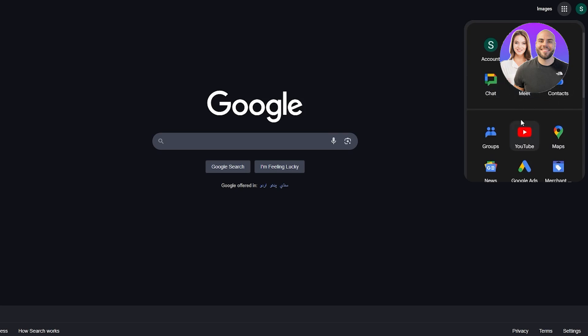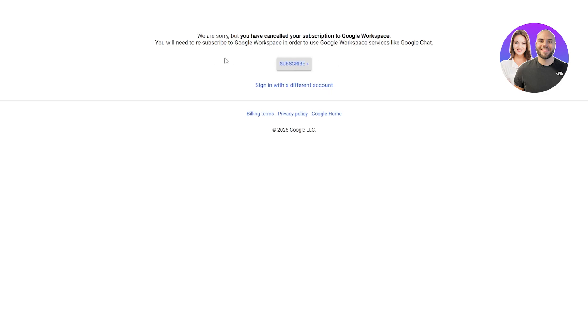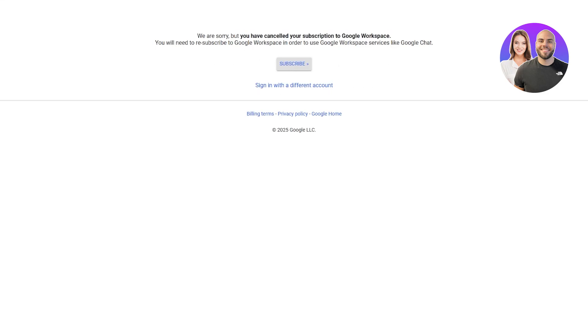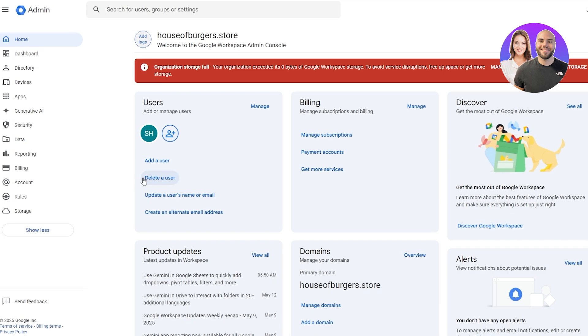We got chat, we got meet, and of course you can go ahead and use it. Currently I have canceled my subscription, but just wanted to show you how it looks like. You can use it with anything else.